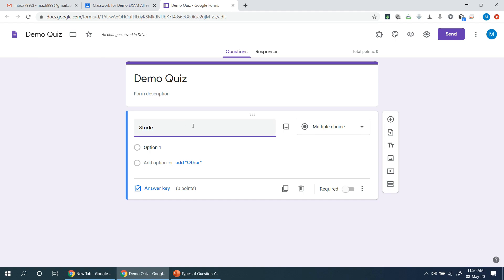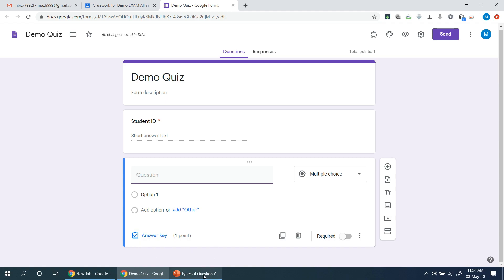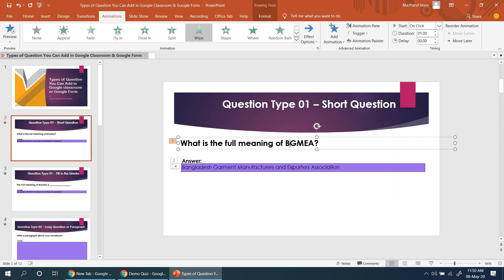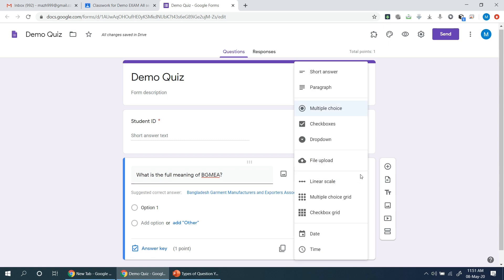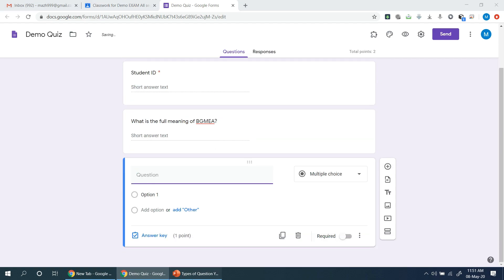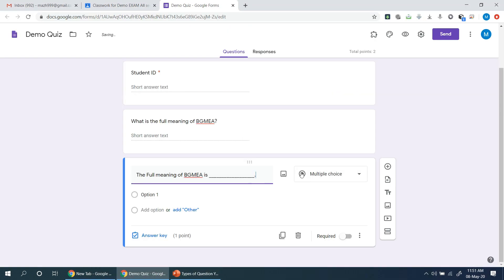This is a short answer. I will place the number. The required button is the required button — when I press the button I will press it. I will add the question type. I will create a question. This is the short answer. 80% short answer.